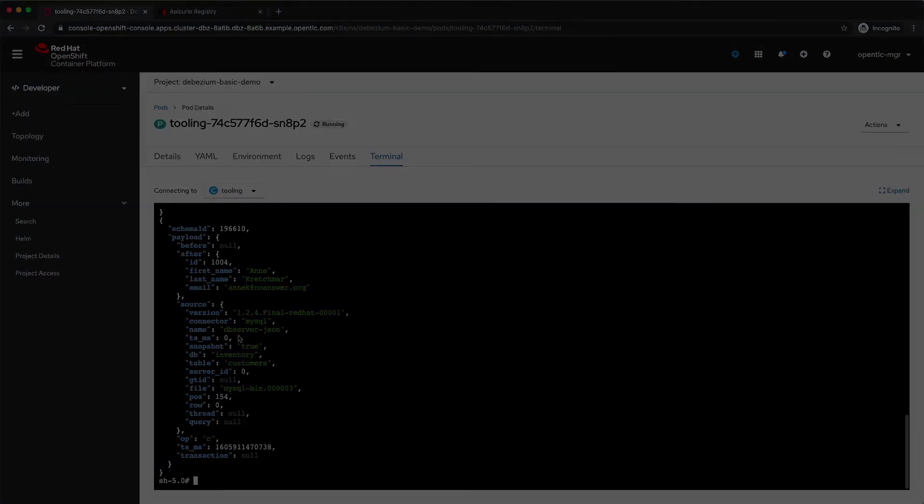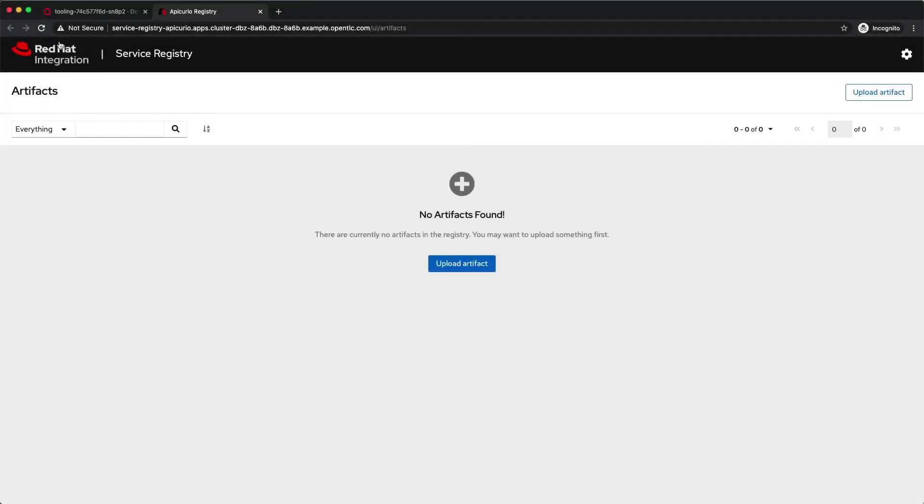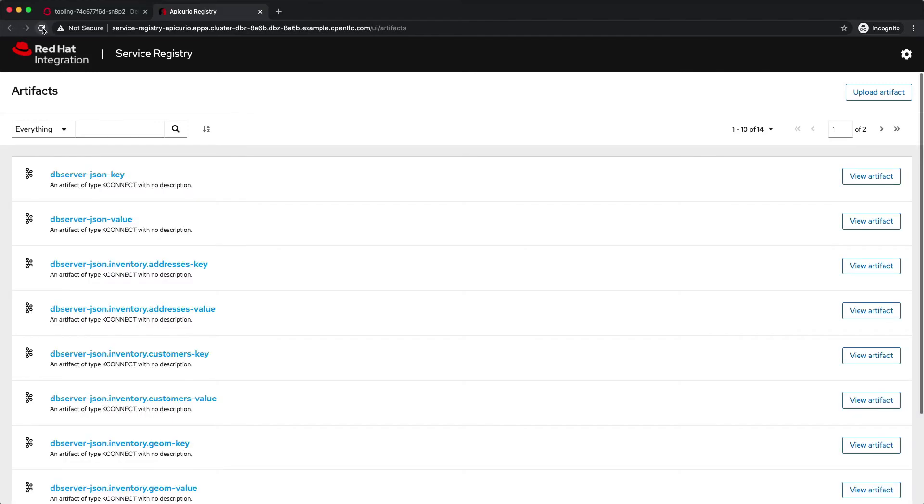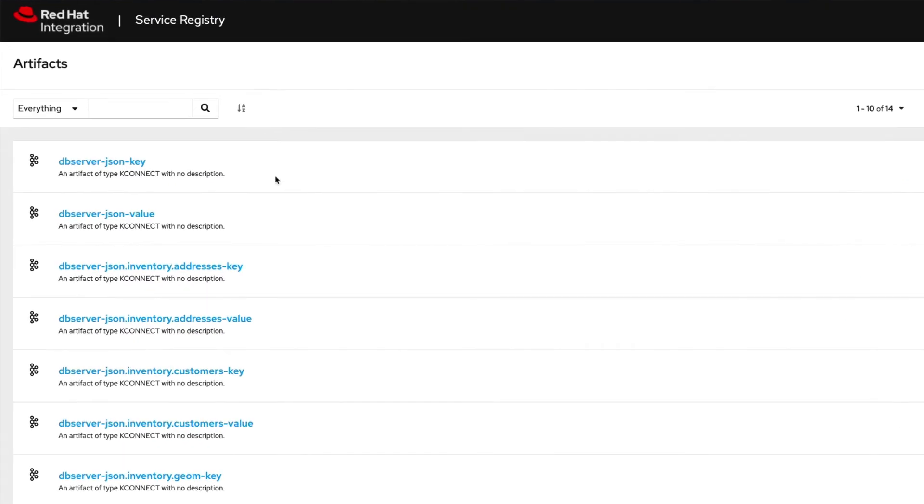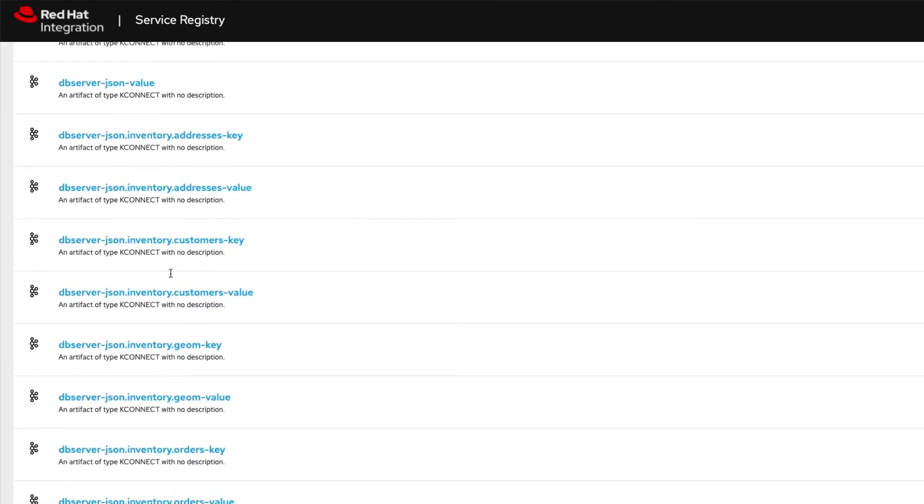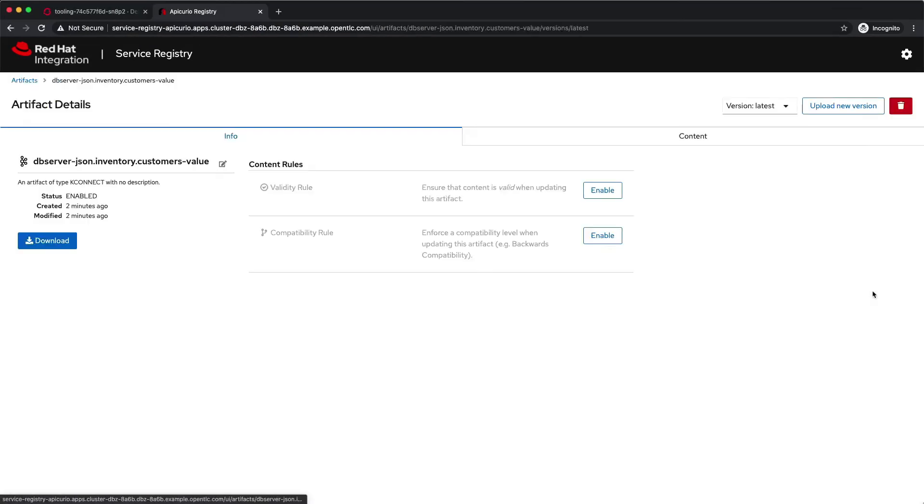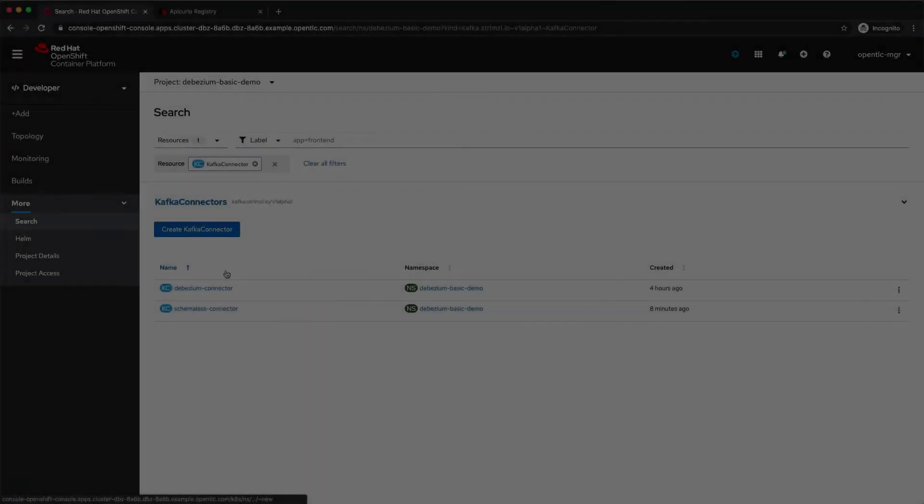Here in the service registry we can see that all those schemas have been created. For example, the customers value that we seen in the topic is referenced here. This is the different payloads that are available. Still, this is very verbose.